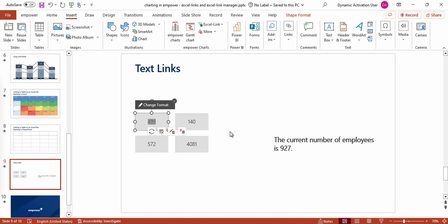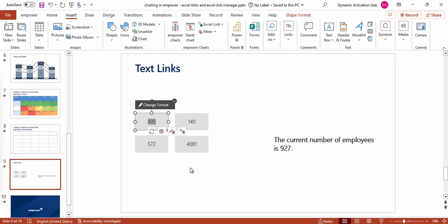Because you can link tables, charts and text to Excel files, Empower enables you to create and manage entire reports. Therefore, it is possible to refresh monthly reports with only one simple update. So these features can make your work a lot more efficient.